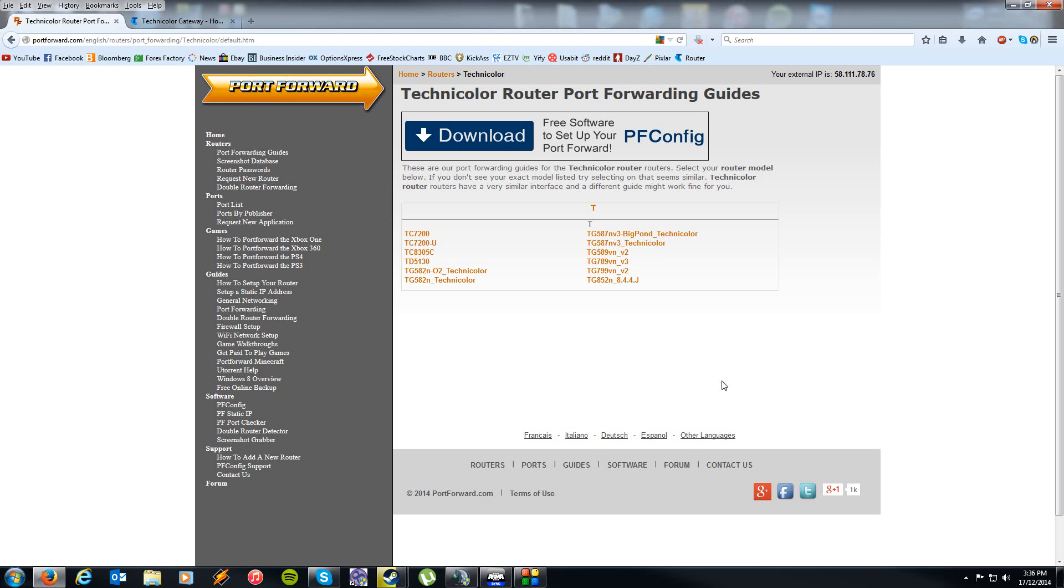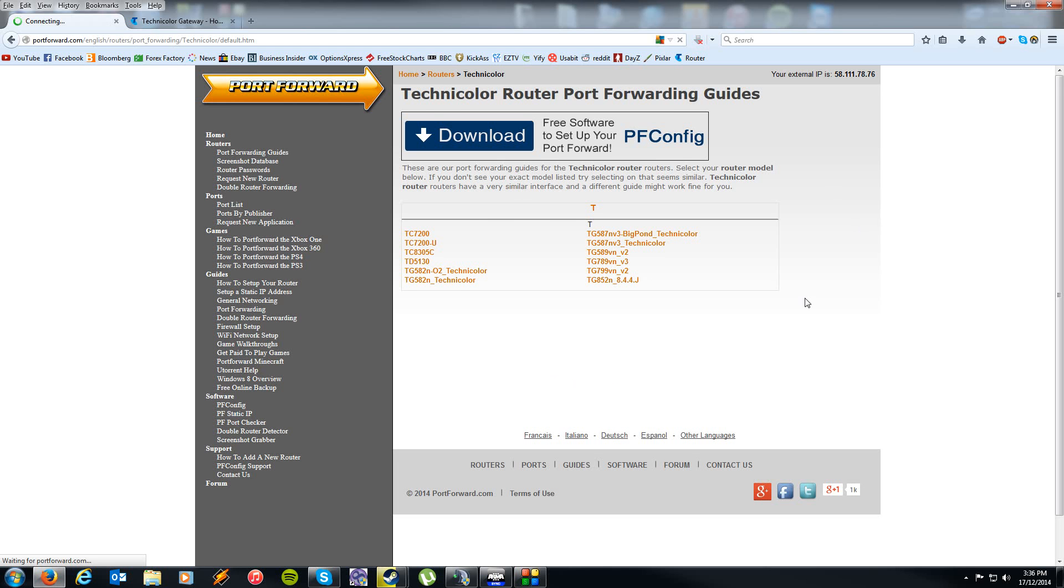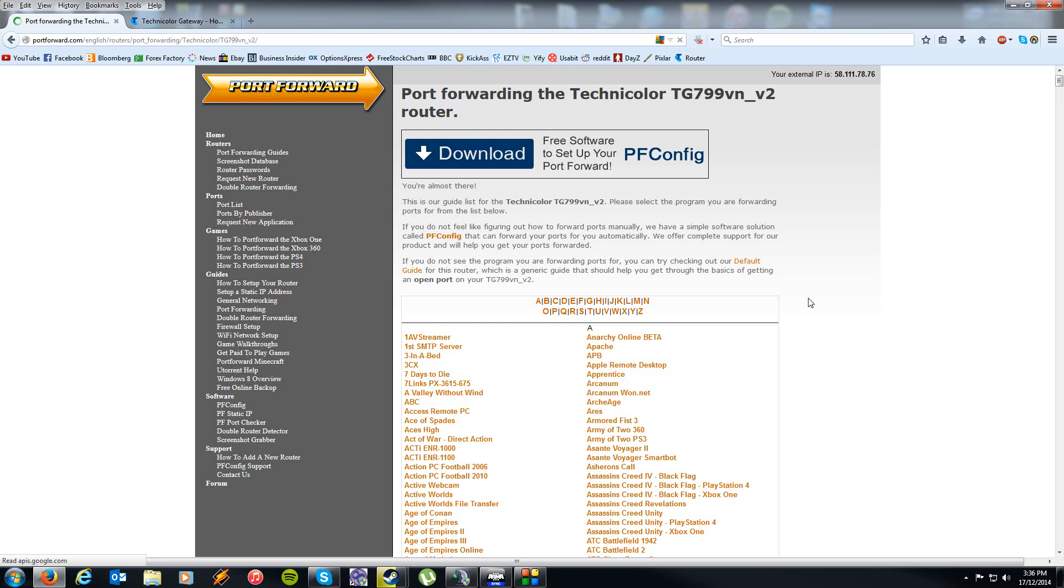On this page here you'll then be asked to select your specific model. Now as it says here, if your specific model isn't highlighted, don't worry too much as most manufacturers will have a very similar interface between their brands or models. So I'm going to select this one here as it's pretty similar.